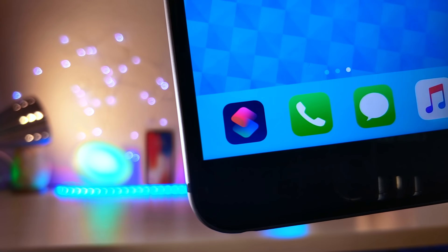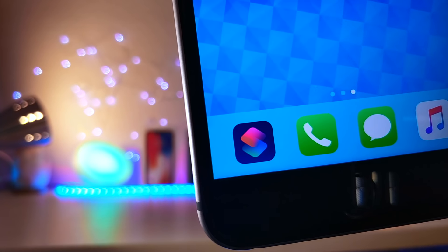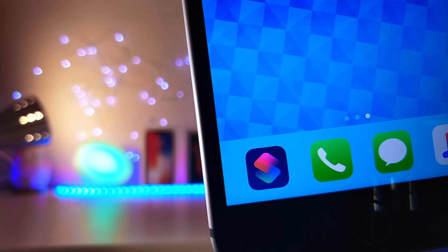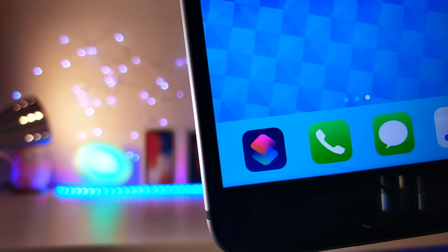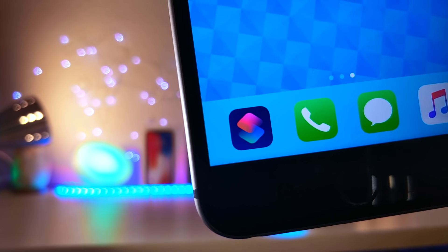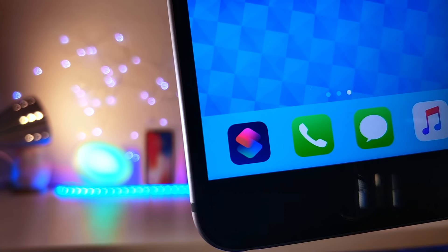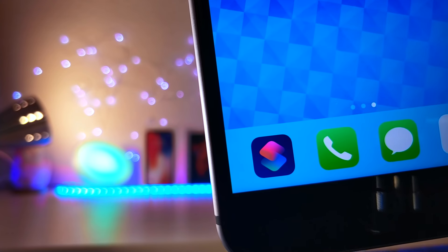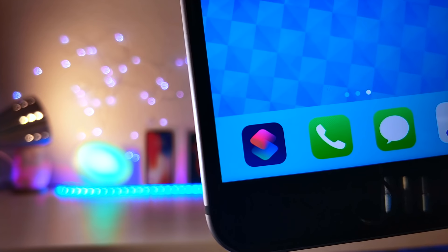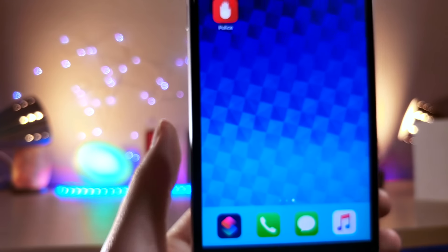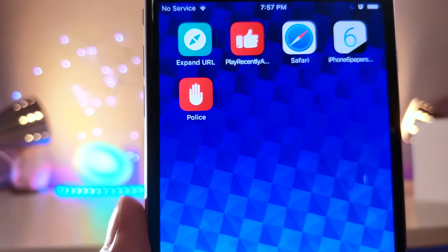What's up everyone, this is Lots of Talk is Tech, and today I'm going to be showing you awesome shortcuts that you can use on your iOS device. You guys seem to really enjoy my shortcut videos, and I enjoy making them because there's no one out there really making these types of videos, so I'm going to continue to provide them as much as I can.